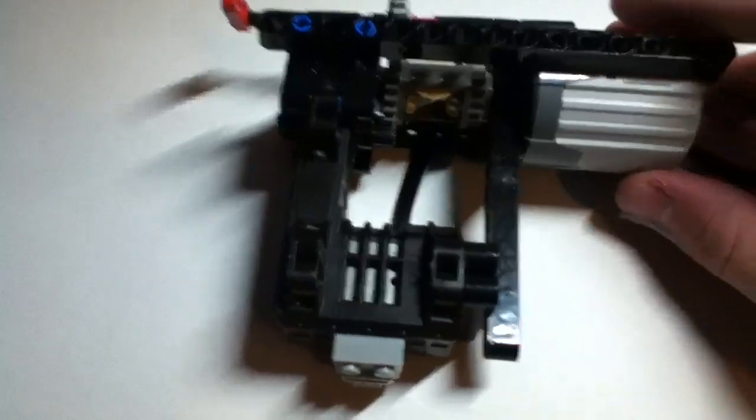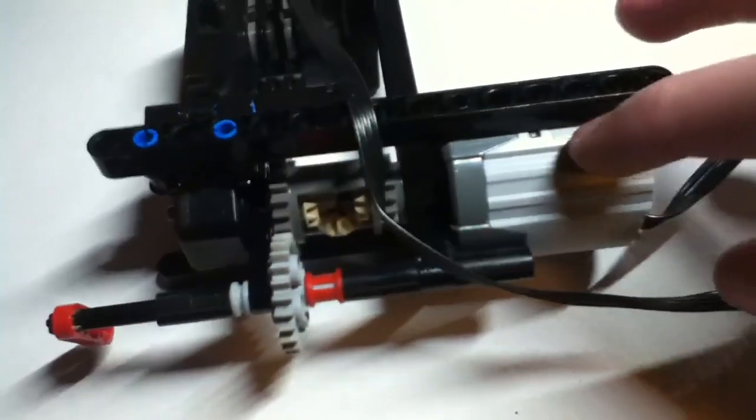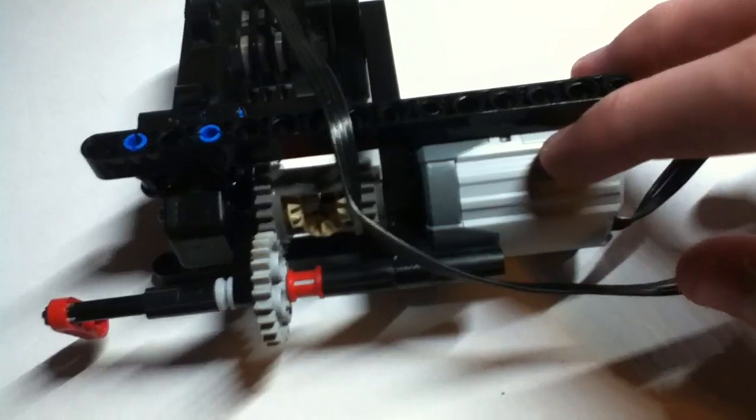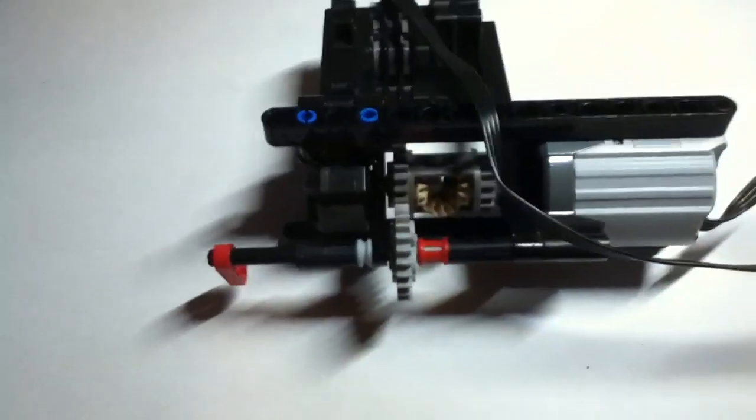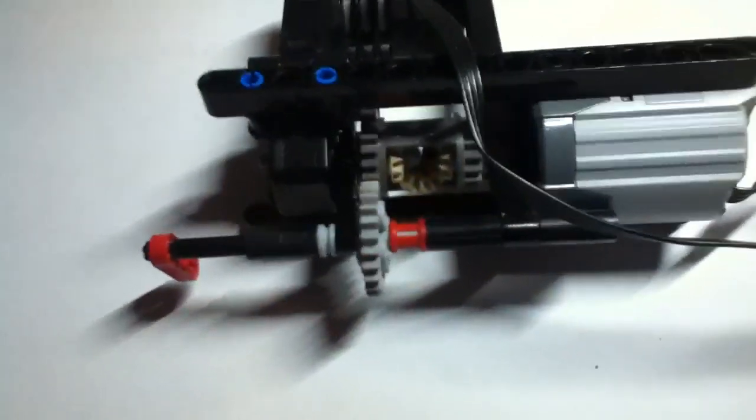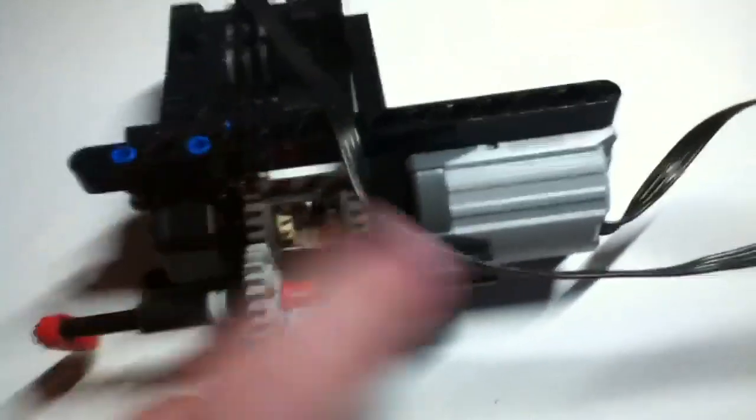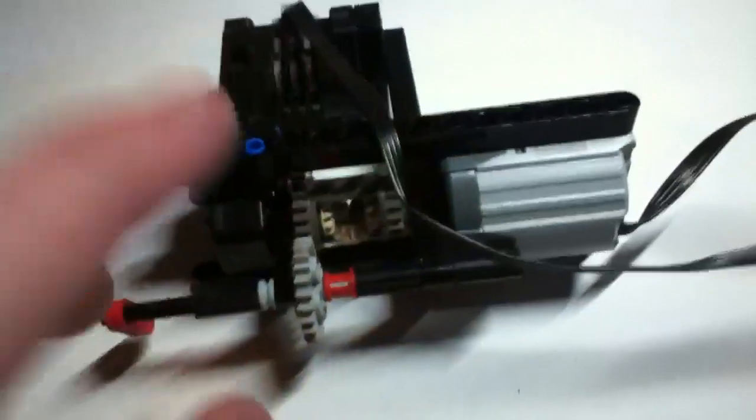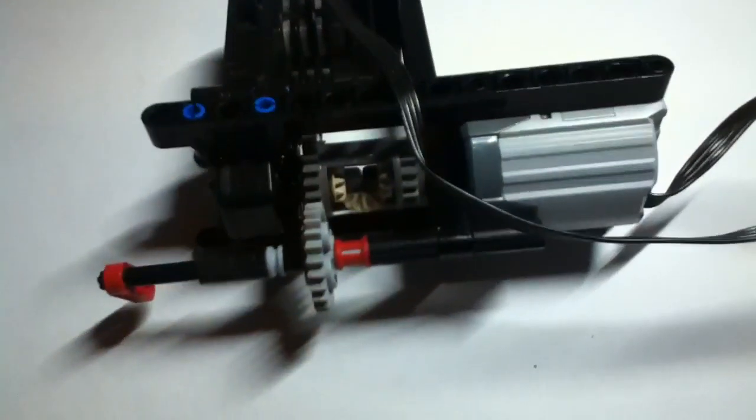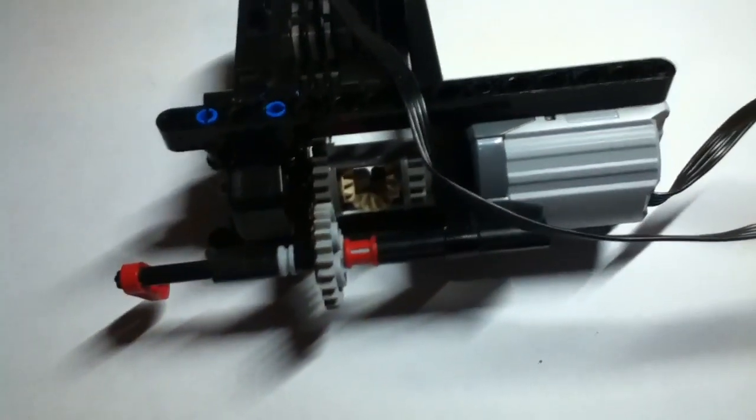Here you see the transmission. It uses one Buggy motor and one XL motor. There's a differential in the middle. This differential is the key component to this invention.